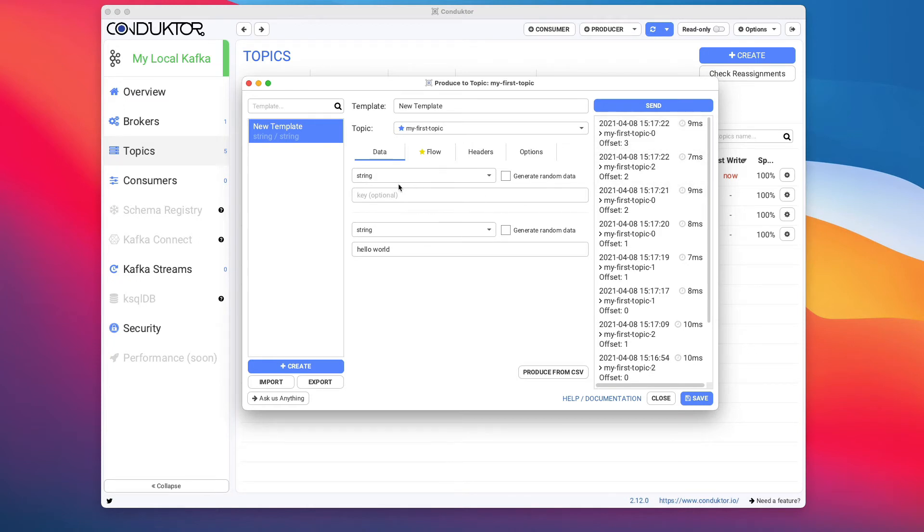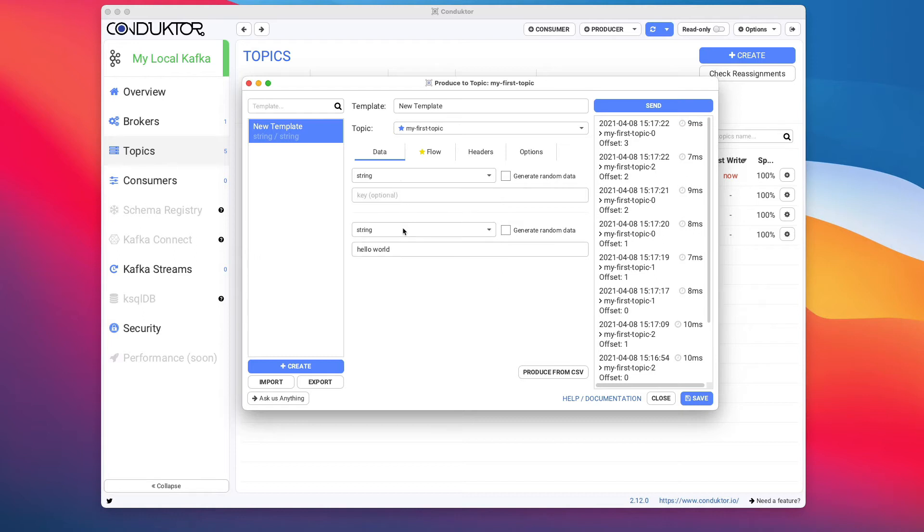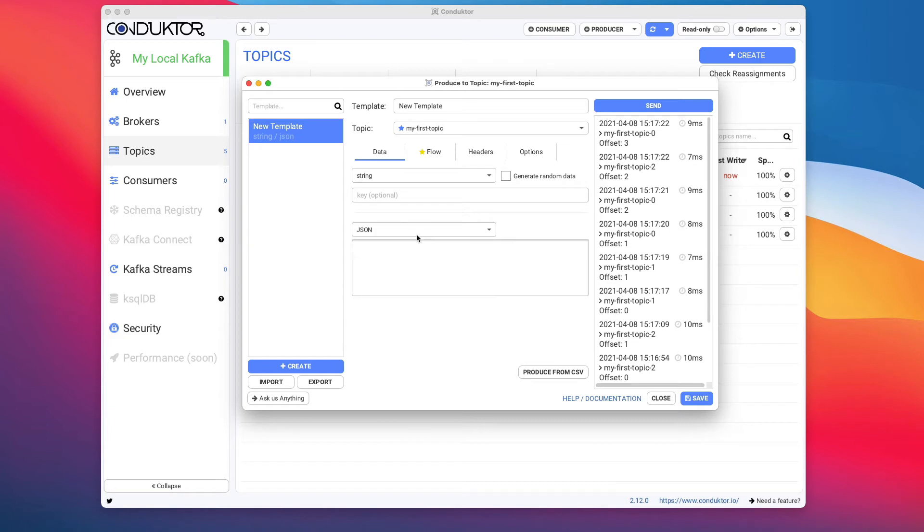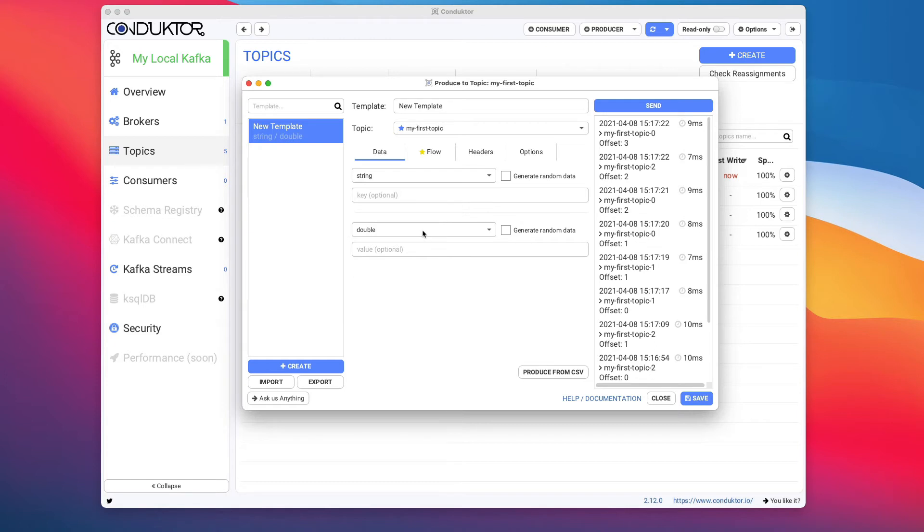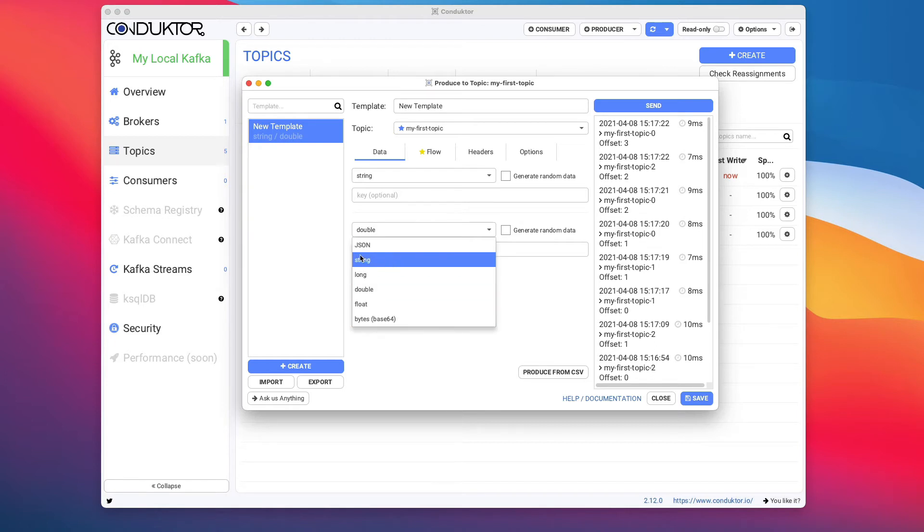Now another thing is that we have set up String as a serializer. This dropdown right here represents the serializer of your data. You have a JSON serializer, a String serializer, a Long serializer, a Double, a Float, and a Bytes for Base64. But there will be Avro as well when we set up the schema registry.